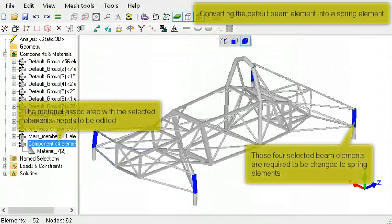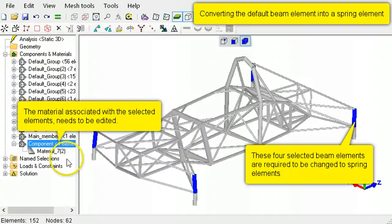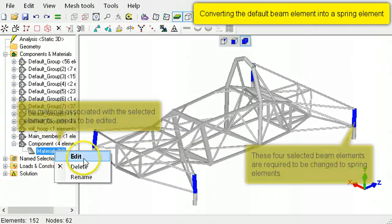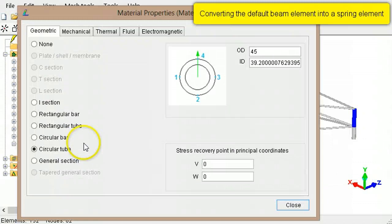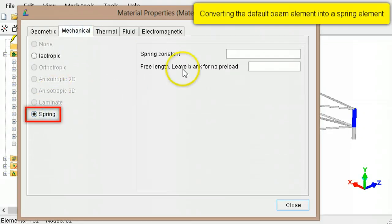To convert the default beam element into an axial spring element, in the mechanical tab of the material properties, select spring and type the spring constant.